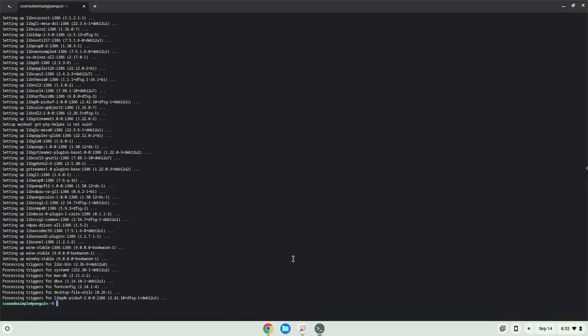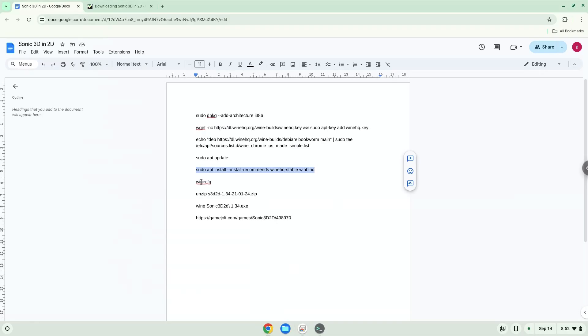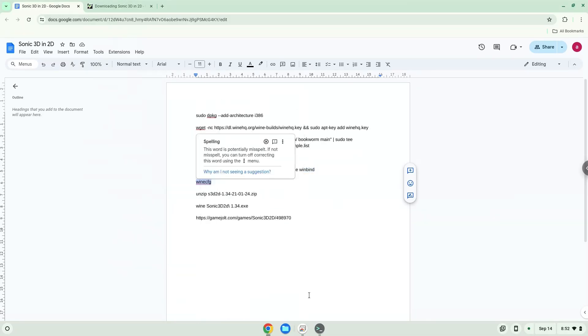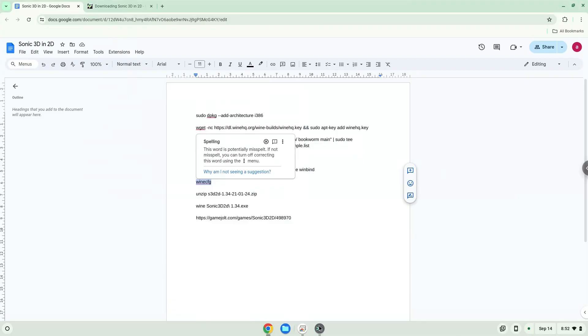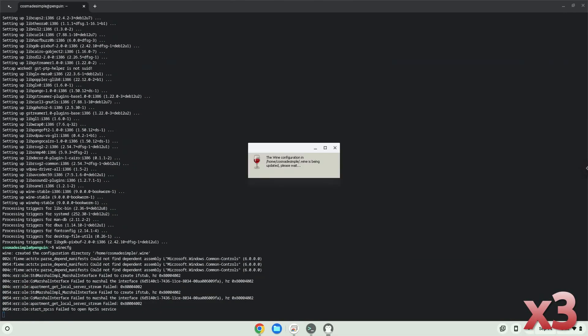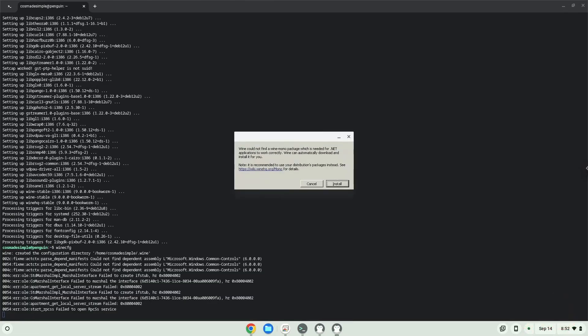Now we need to install one additional package which wine requires. Click on Install to confirm the installation.